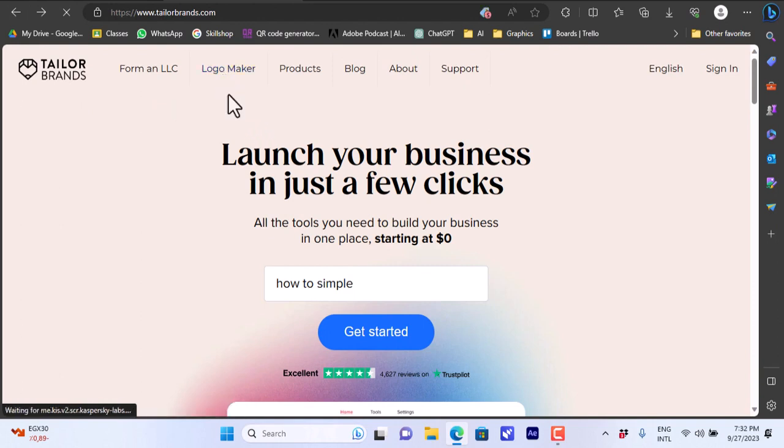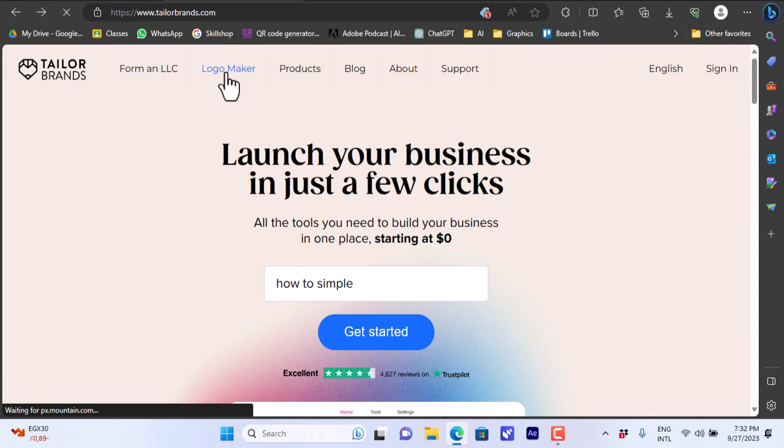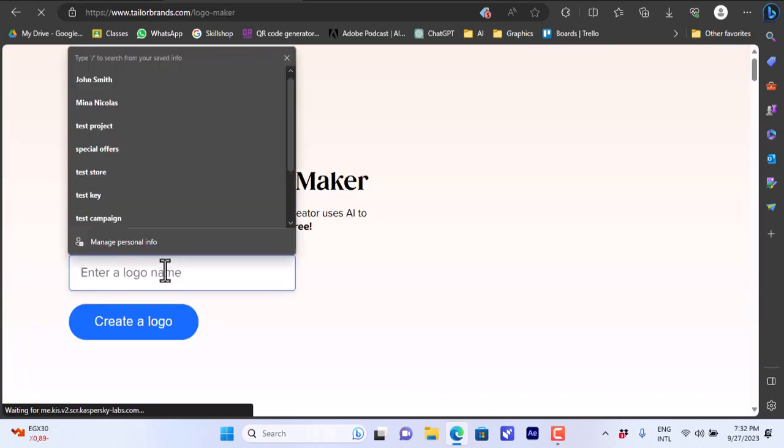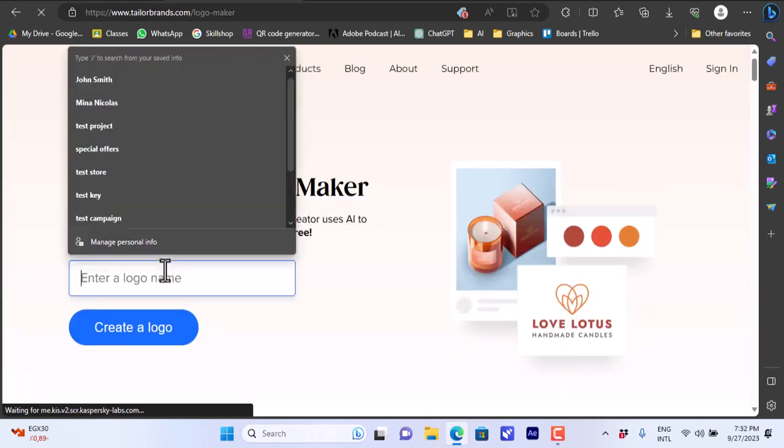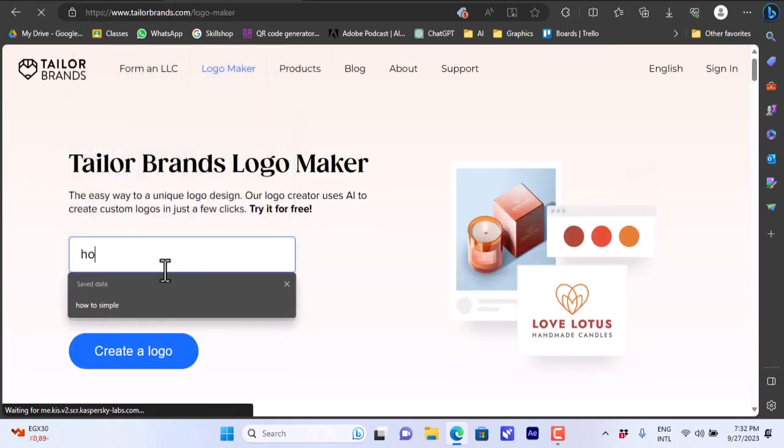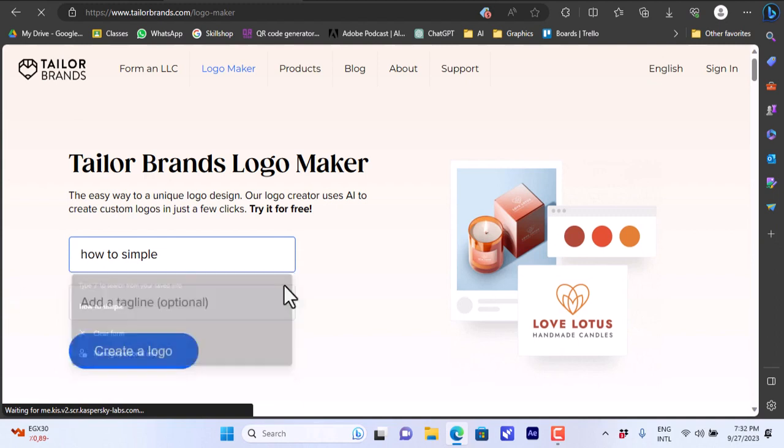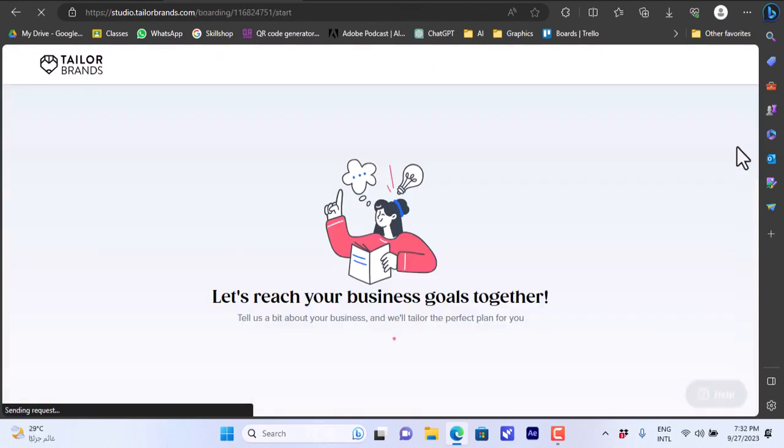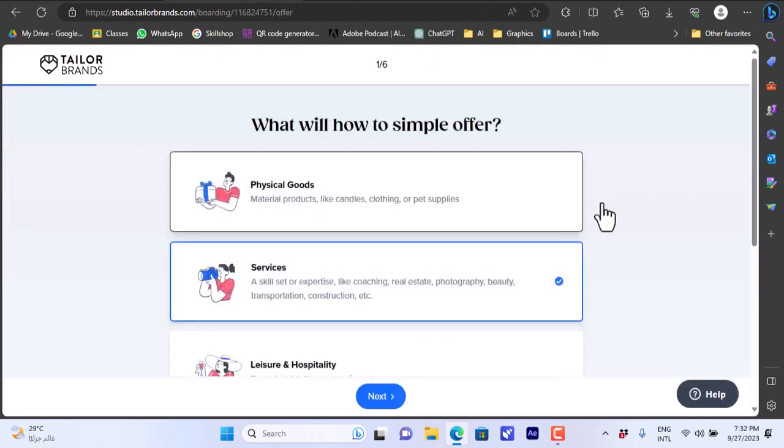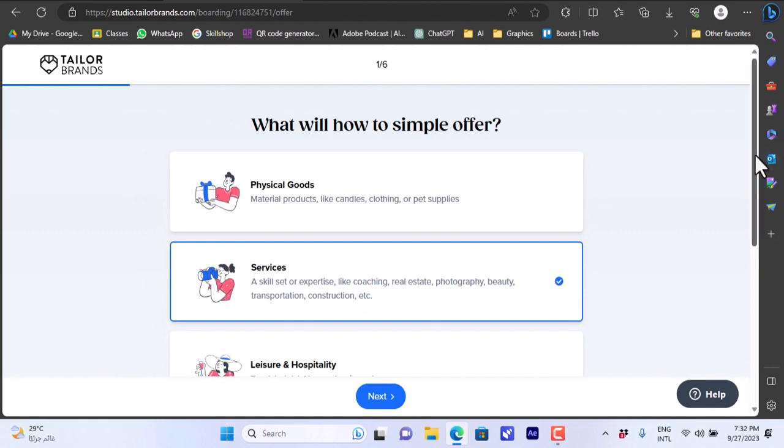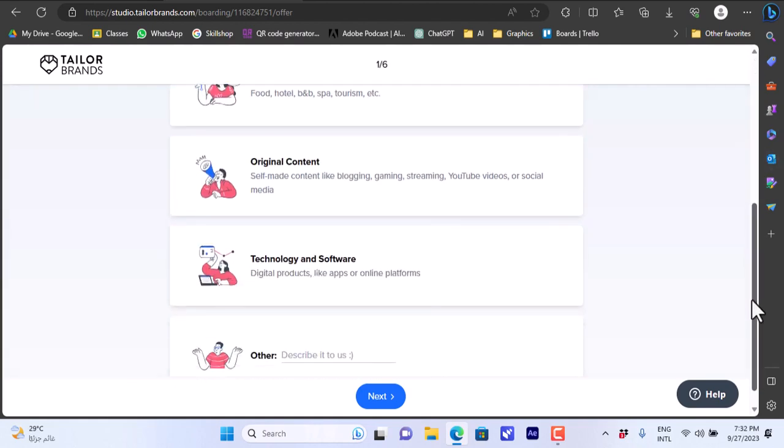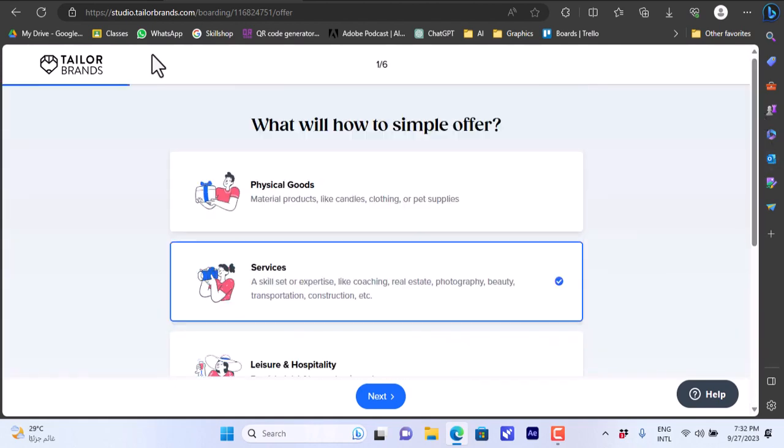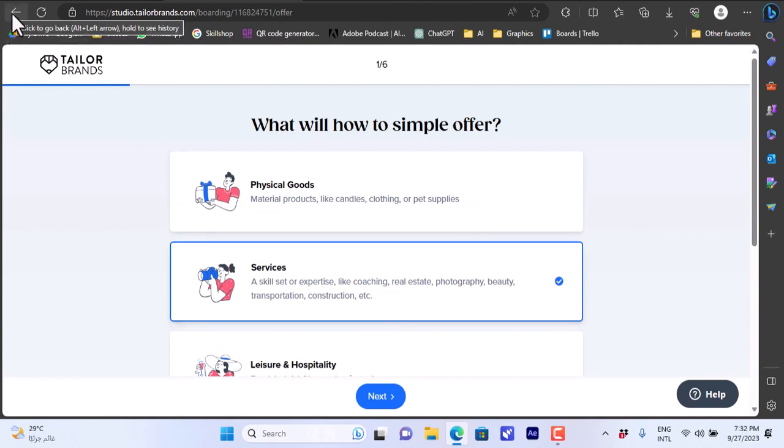You have also the Logo Maker. If you want to create your logo you can click on Logo Maker here. Enter logo name, How to Simple. Okay create a logo. Add a tagline, that's optional. Create a logo here. They will also ask you some questions to research your business goals.